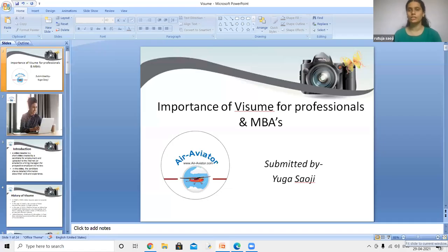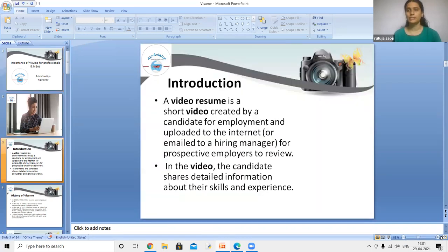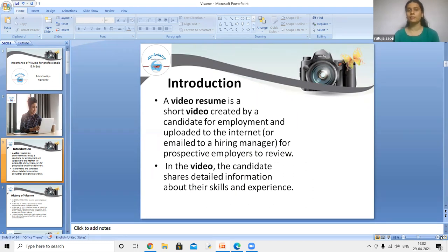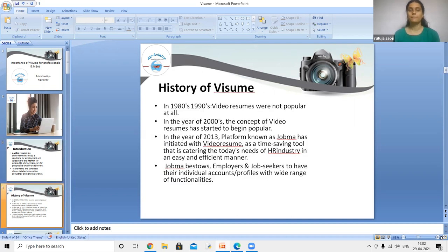A video resume is a short video created by a candidate for employment purposes and uploaded to the internet. The objective is to mail it to hiring managers so they can judge the candidate and offer a job accordingly. In this video, the candidate shares detailed information about their skills and experience.